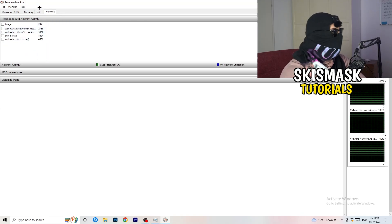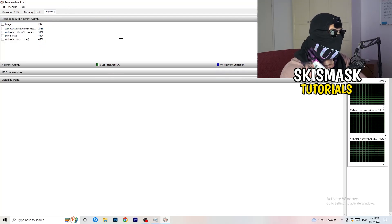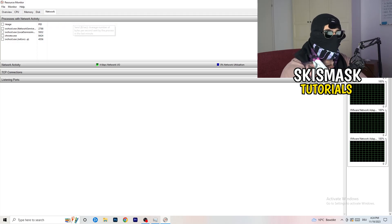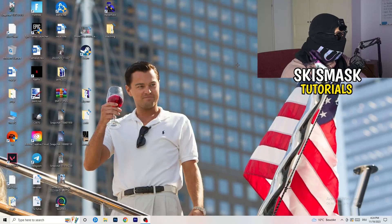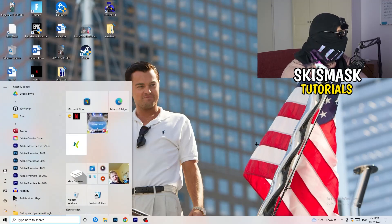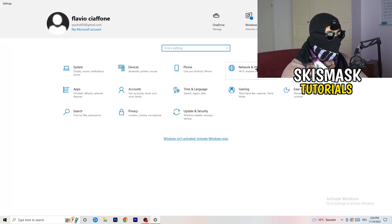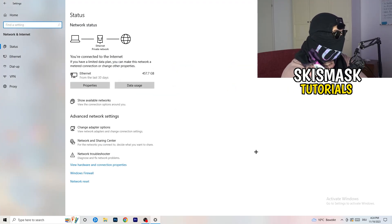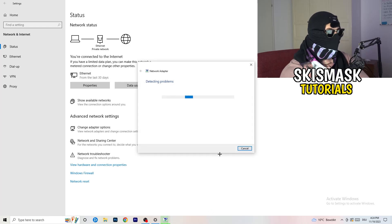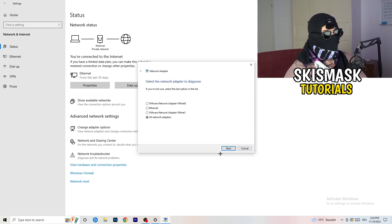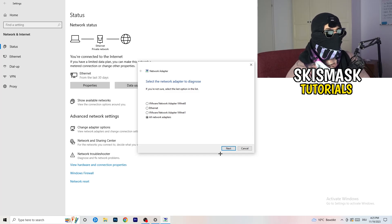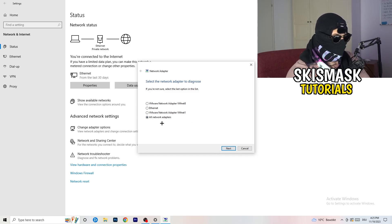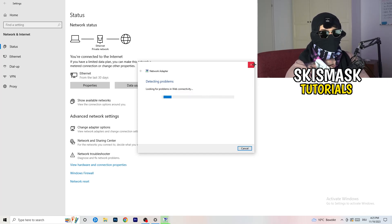In the Overview tab you can see every process running. Click on the 'Network' column to filter by network usage and you'll only see the ones currently using your connection. Once done, close that and go to your Windows Settings. Click the Windows symbol or press the Windows key, go to Settings, then 'Network and Internet.' Click on 'Network Troubleshooter' — Windows will detect any network problems and try to solve them. Select 'All Network Adapters' and let it search.